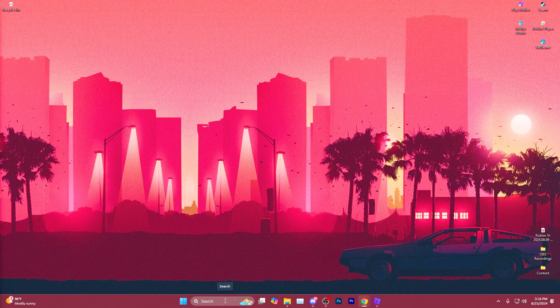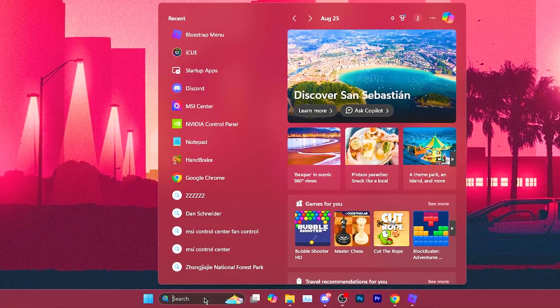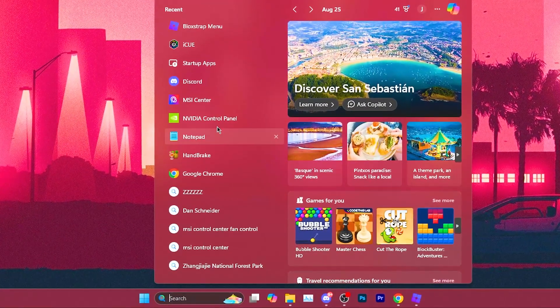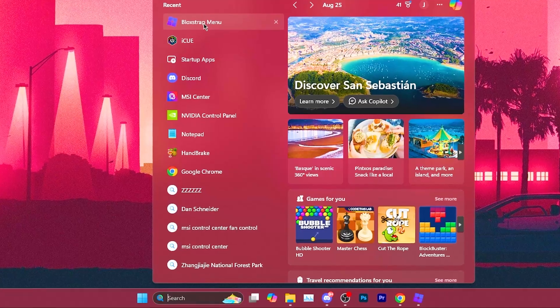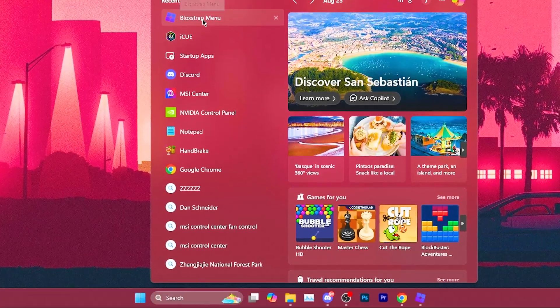Once you've got it fully installed, come down to your search bar and type in Bloxstrap menu if it doesn't show up at the top.